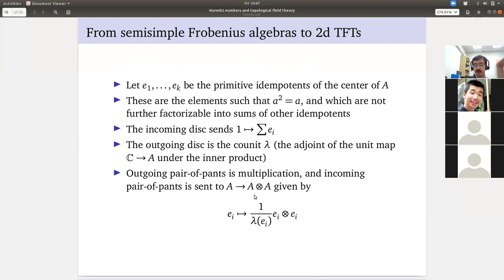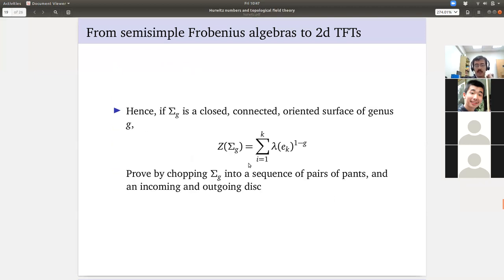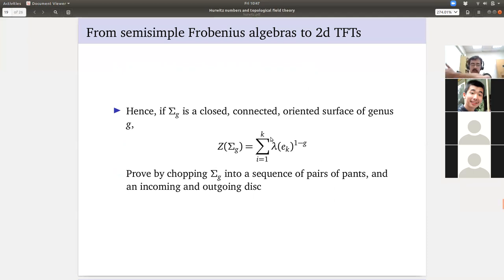We know what this is on all surfaces with boundary. For closed connected oriented surfaces, you chop into the genus decomposition — a bunch of disks, pairs of pants — and get the formula for the partition function as a sum over primitive idempotents of λ(e_V)^{2-2g}.